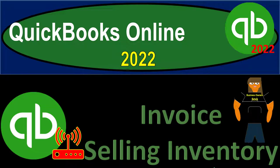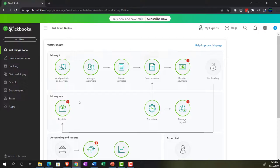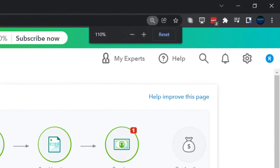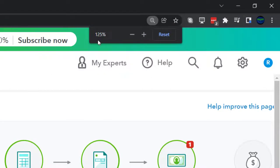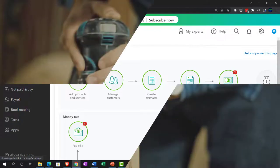QuickBooks Online 2022 invoice selling inventory. Get ready because it's go time with QuickBooks Online 2022. Here we are in our Get Great Guitars practice file, set up with our 30-day free trial. We're currently in the home page, otherwise known as the Get Things Done page.